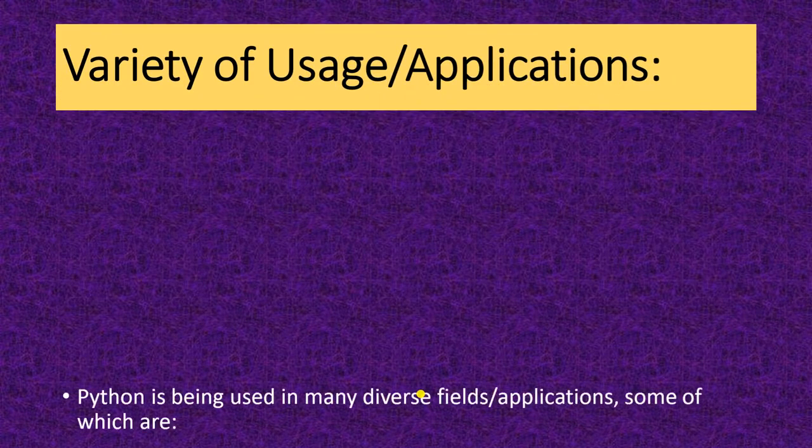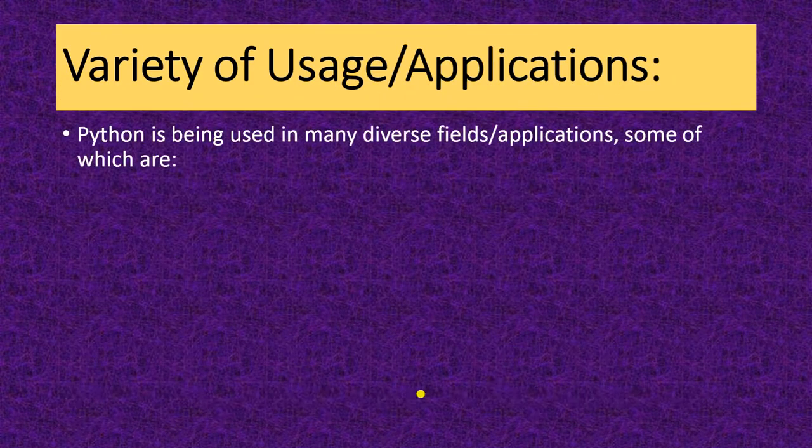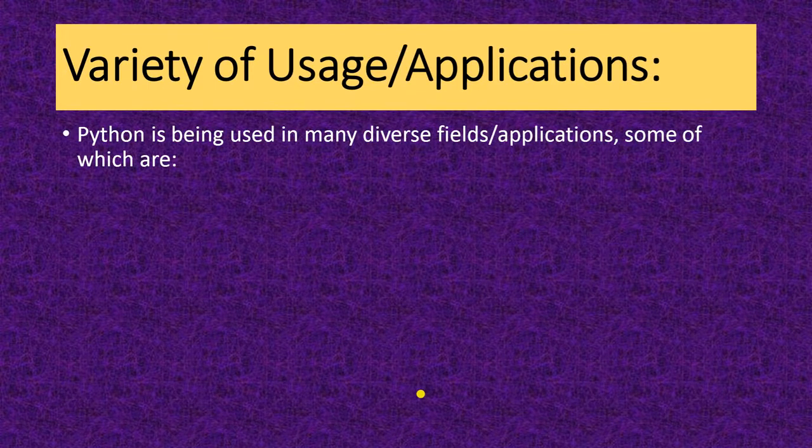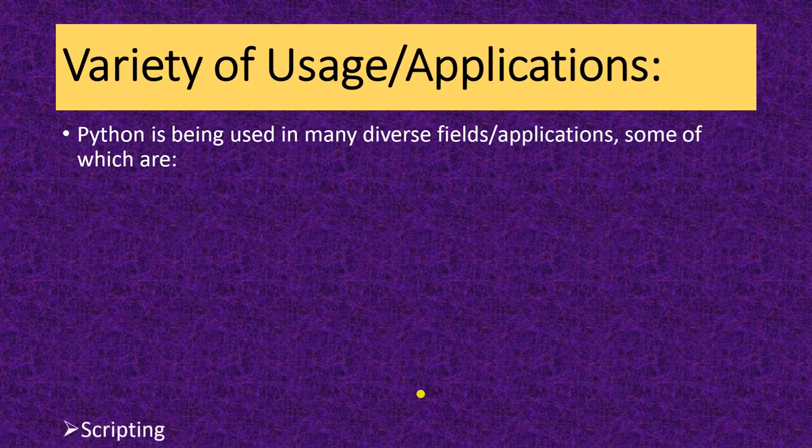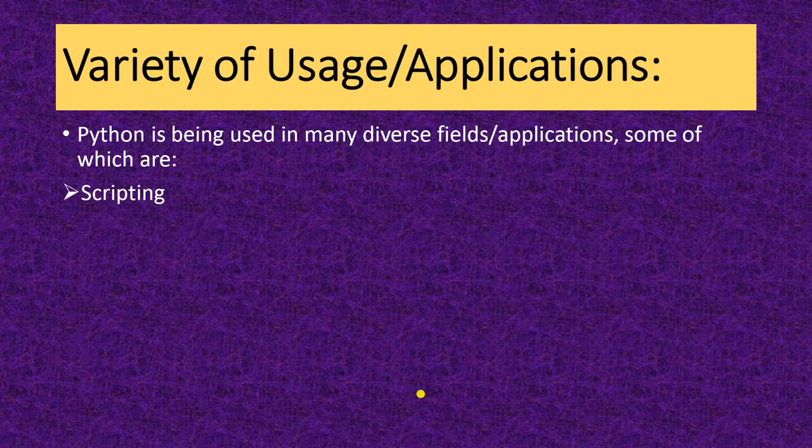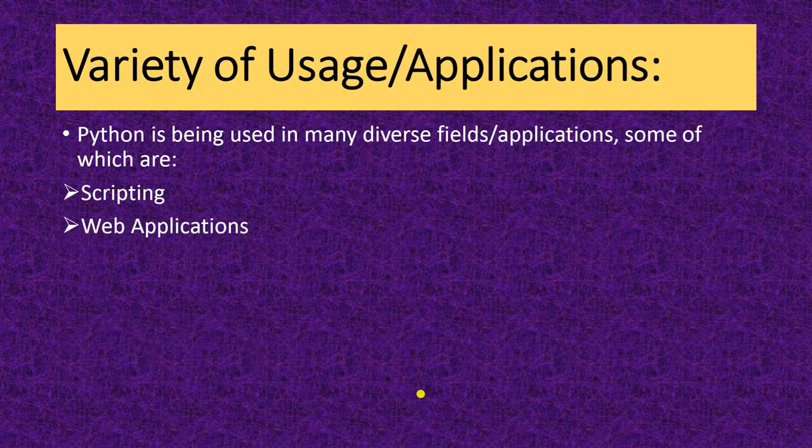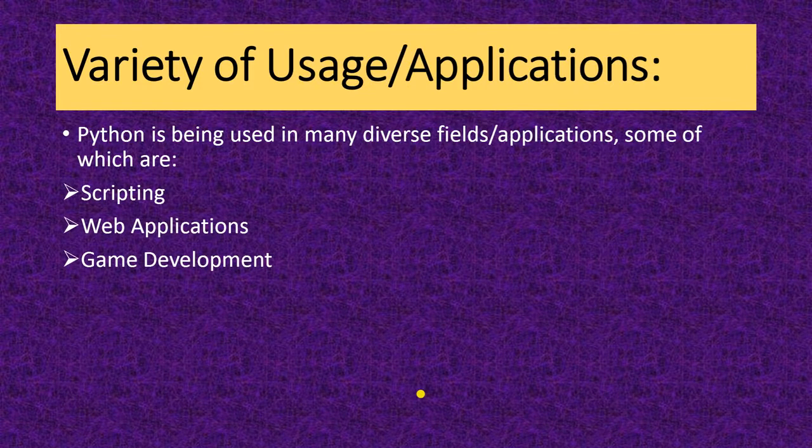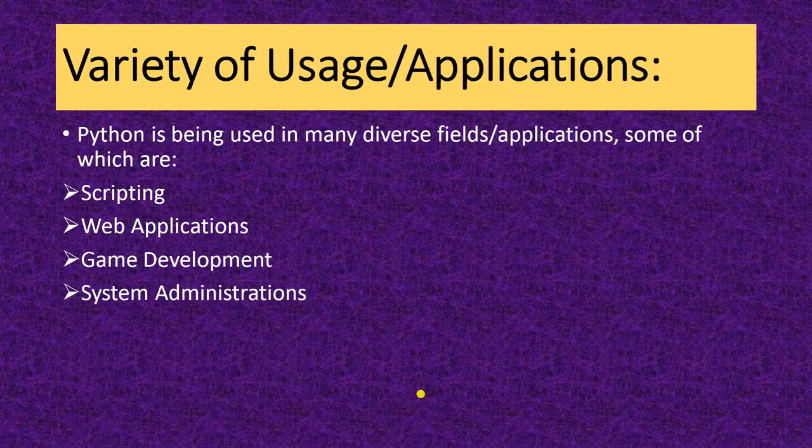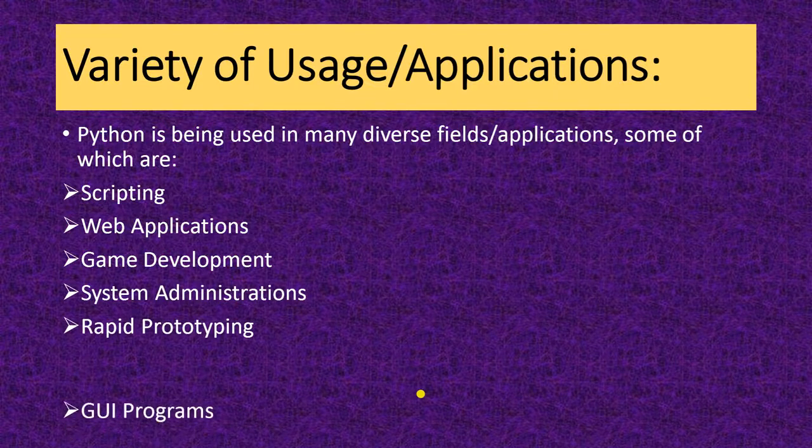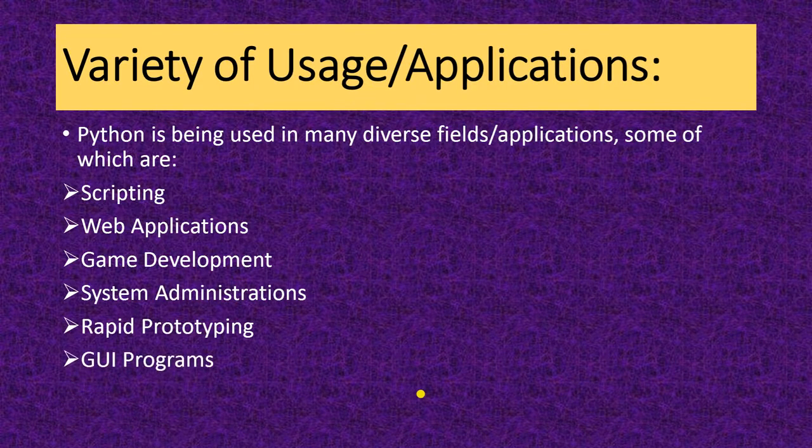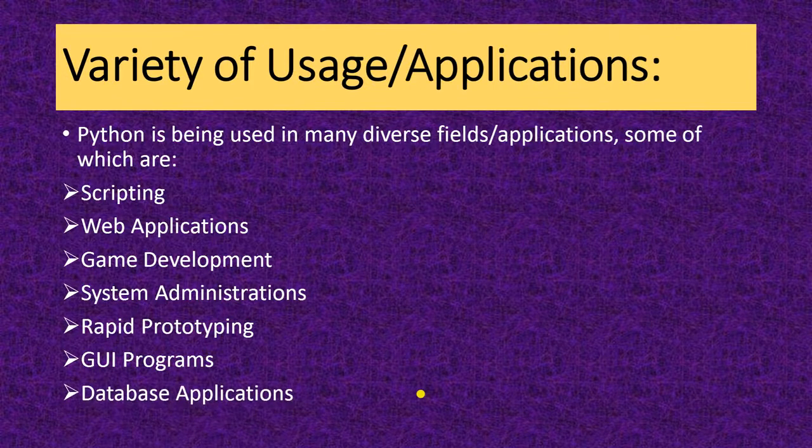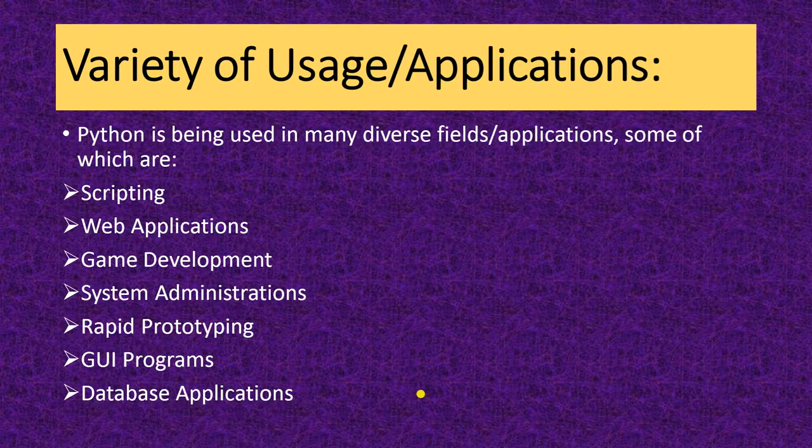Next is variety of usage application. You can use it in many applications. That is in scripting, web application, game development, system administration, rapid prototyping and graphical user interface programs and database application, and many more.